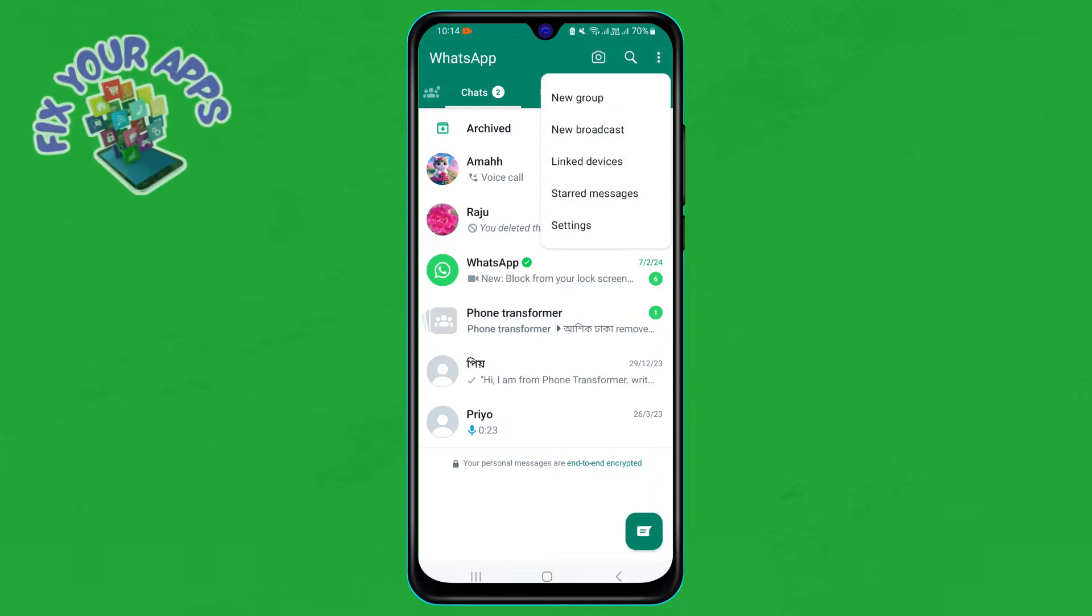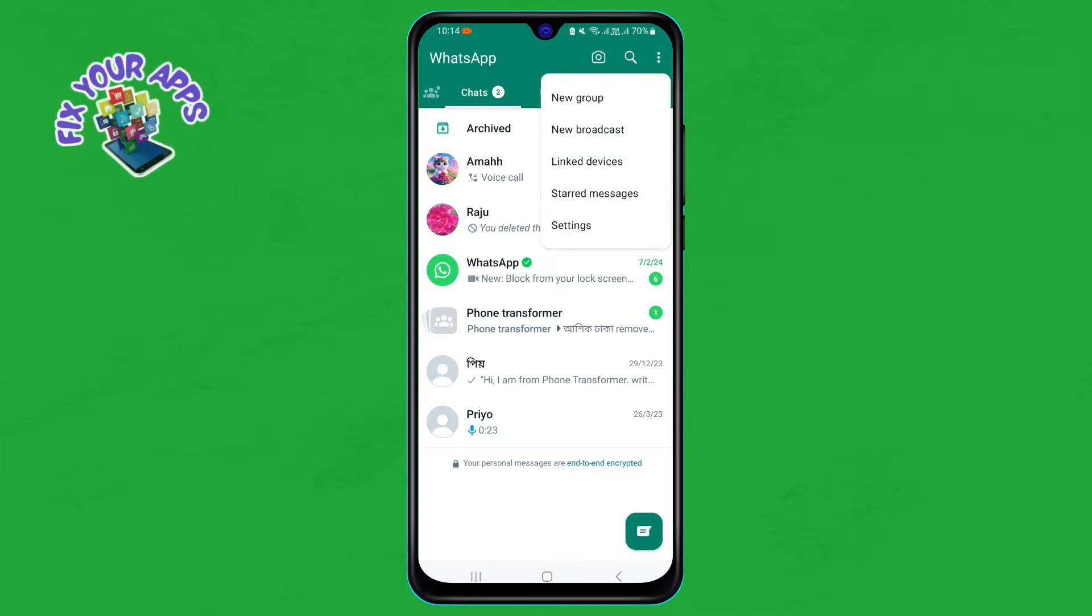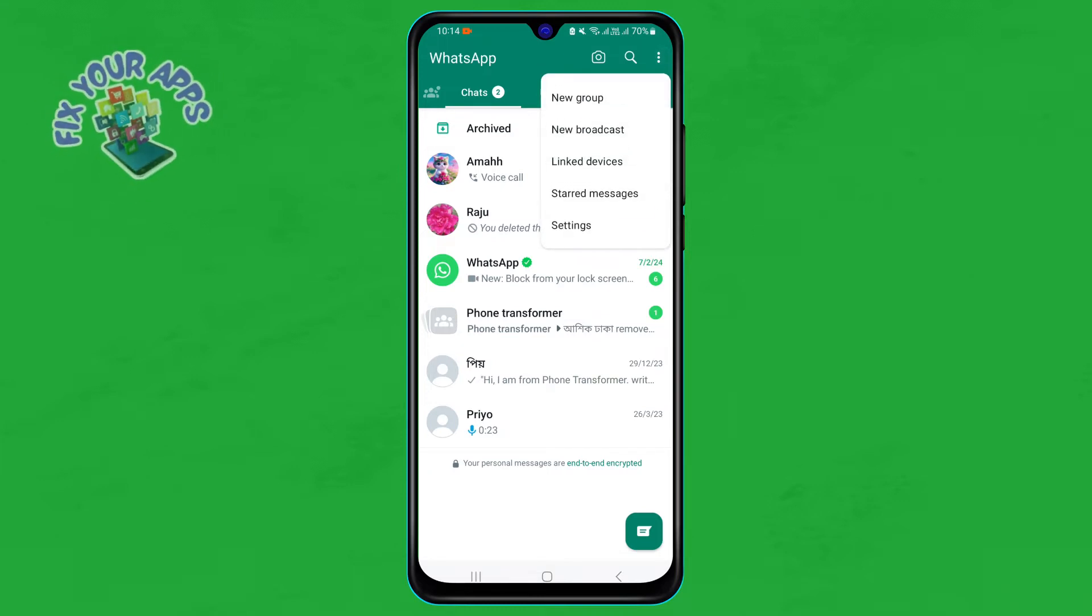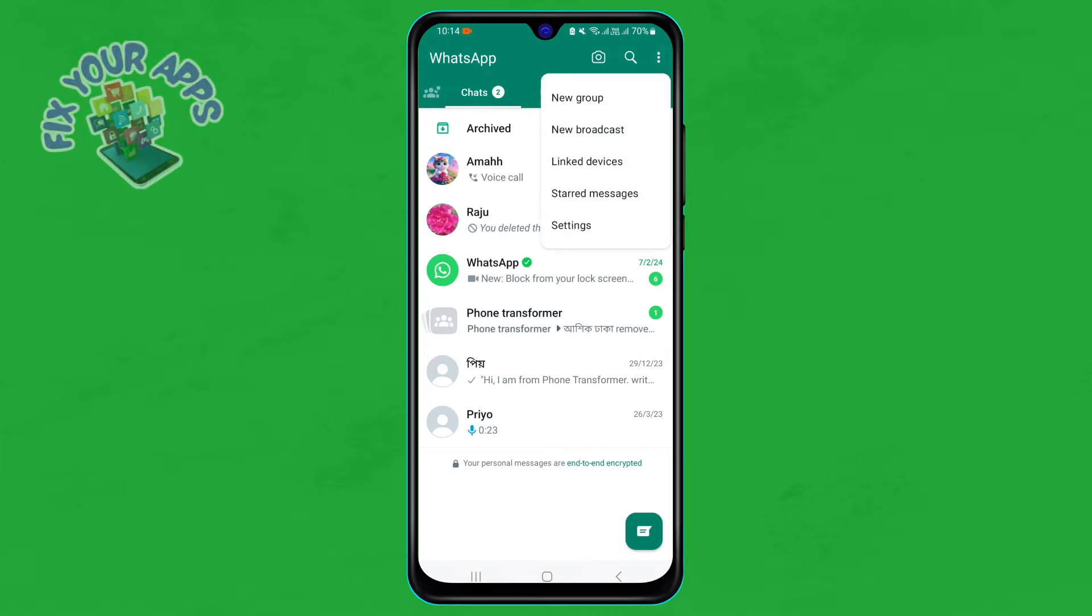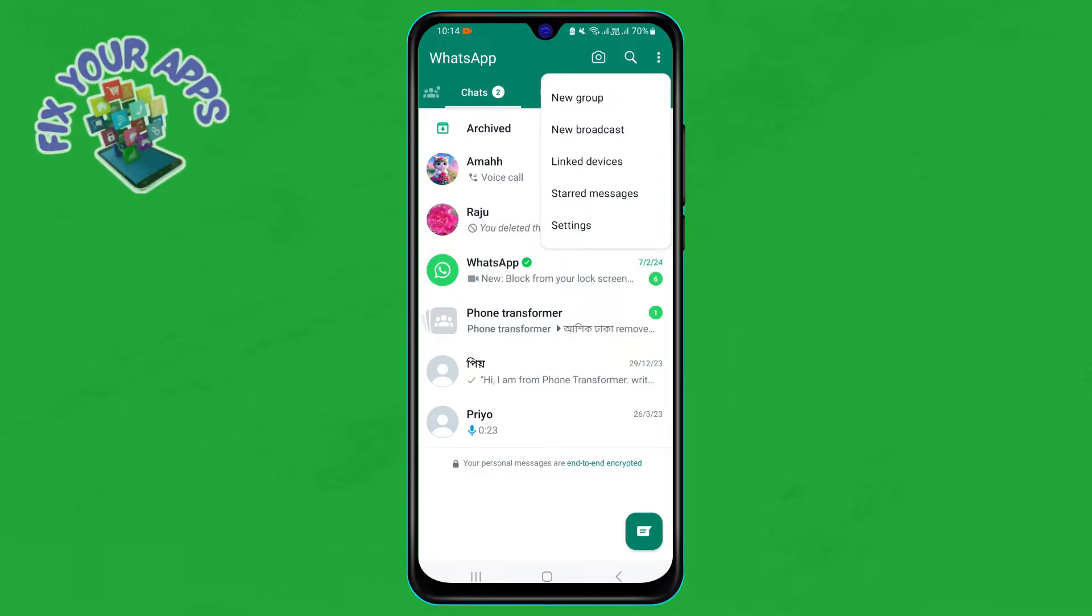Step two: tap on the three dots icon at the top right corner of the screen. This will open a menu with more options.